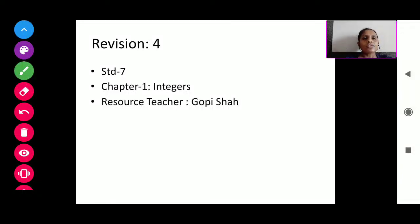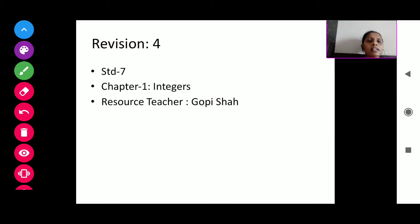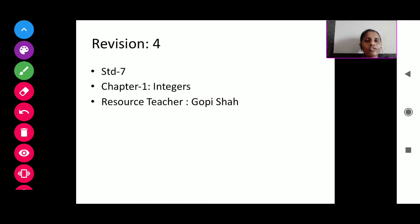Good morning students, this is my 4th video lecture of standard 7 integers. This is our revision video lecture. As all of you are aware about our school webpage, SPV study material, every day you have to visit that page.